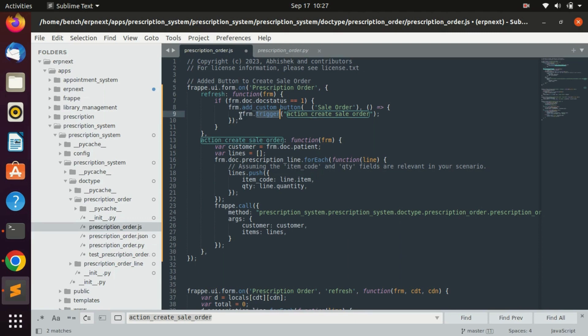We will get from the FRM, and this is the method which is going to be triggered when we click on that button and that method is written here.